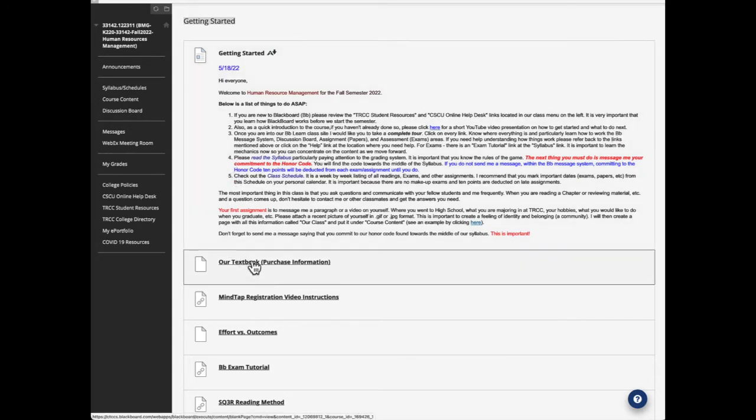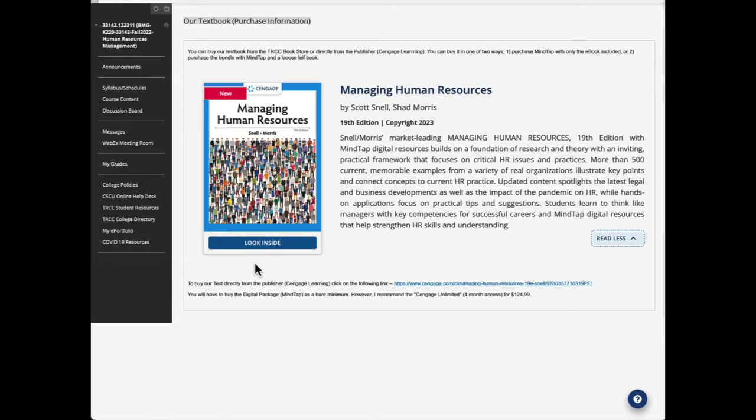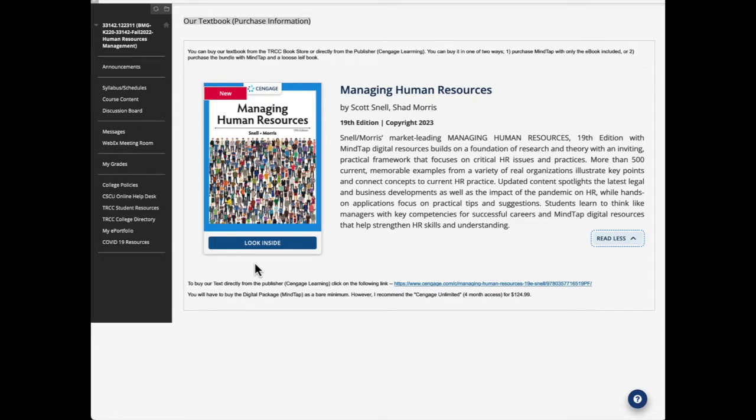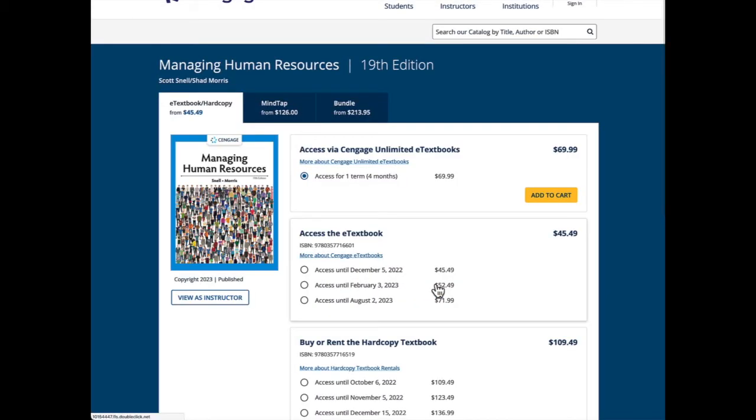The next and most important thing to do is purchase our textbook. We will be using Managing Human Resources by Scott Snell and Chad Morris, 19th edition, copyright 2023. It's brand new, hot off the press. Hopefully there won't be any issues or problems with it. You can buy it directly from our TRCC bookstore, that would be one source, or you can go directly to the publisher, Cengage Learning, and buy it there. I'm going to click on the link that takes us to Cengage Learning.